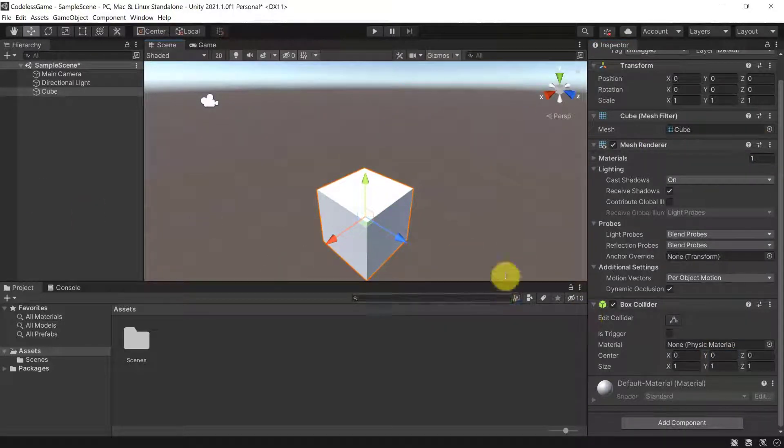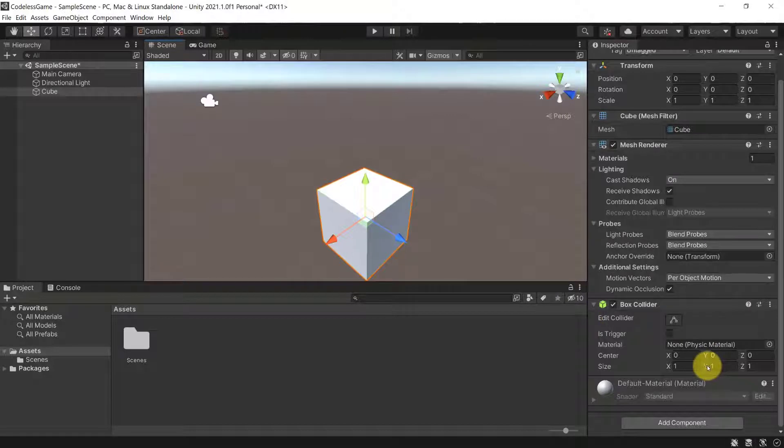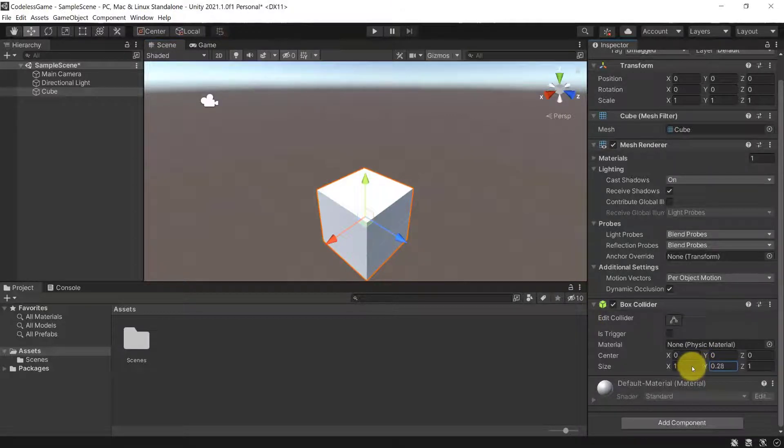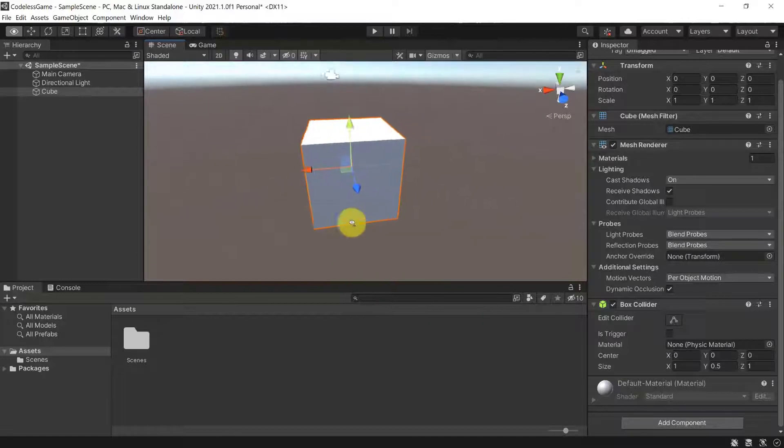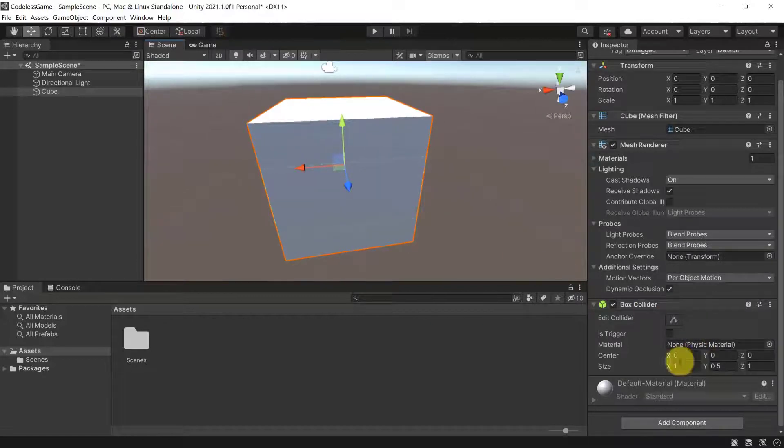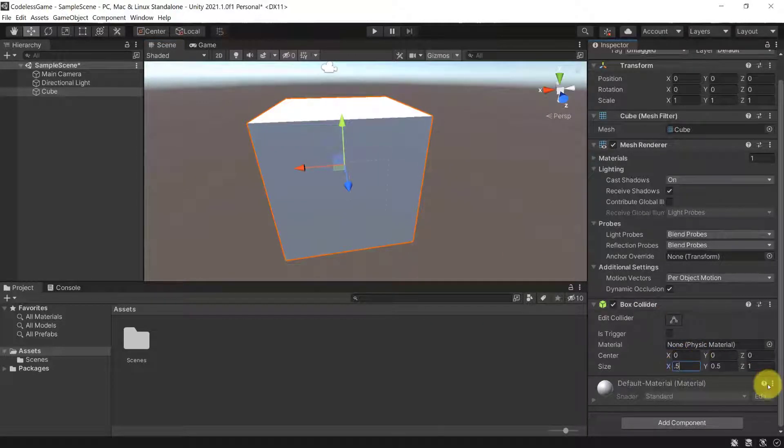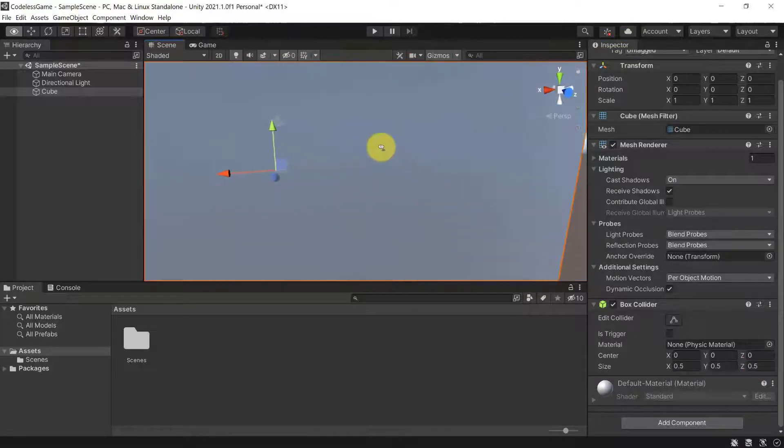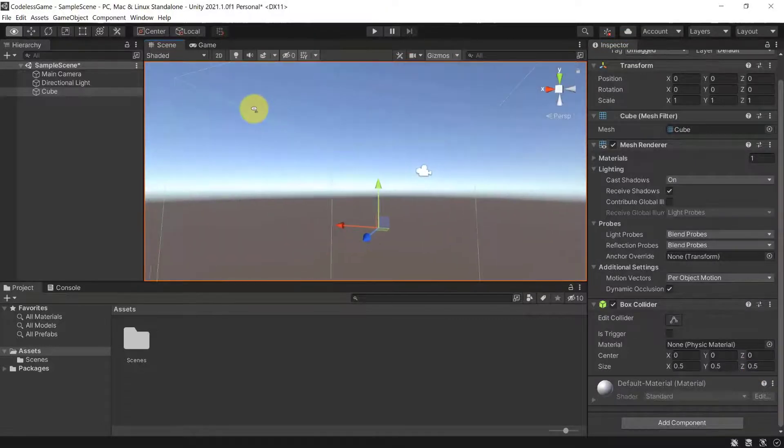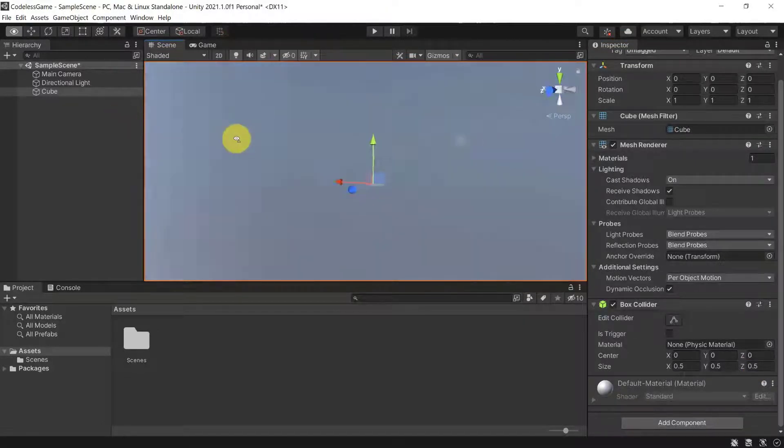You could have made this collider even smaller. So let's say you wanted the collider to be smaller than the actual object. That is something you can do also. So let's say you go to 0.5 for all directions. Then you would have a collider, which is a lot smaller than a visual object.